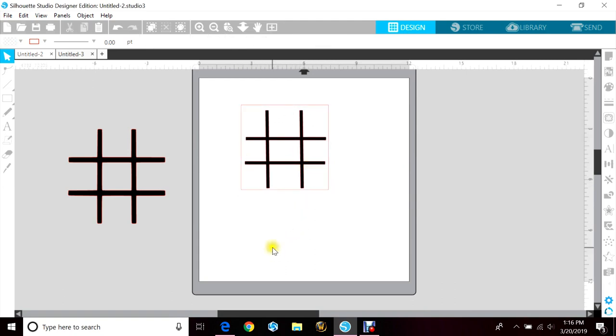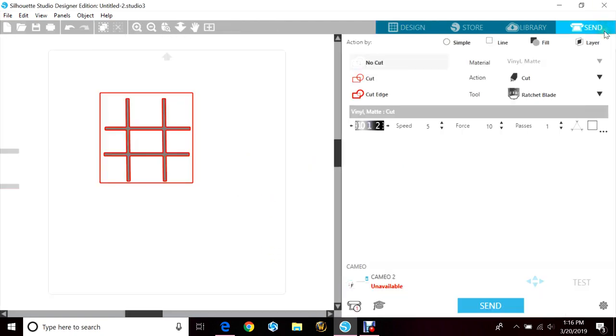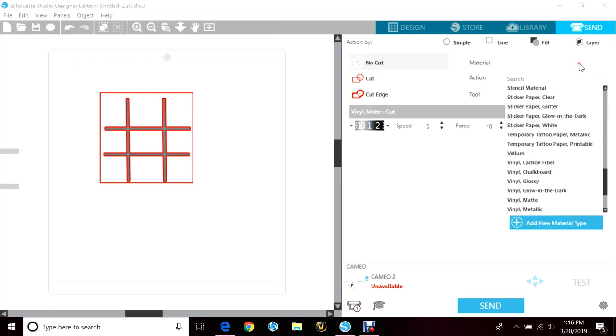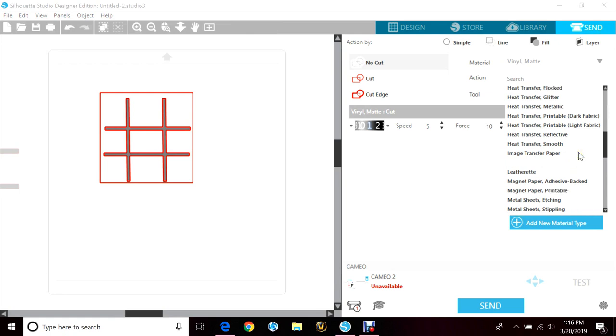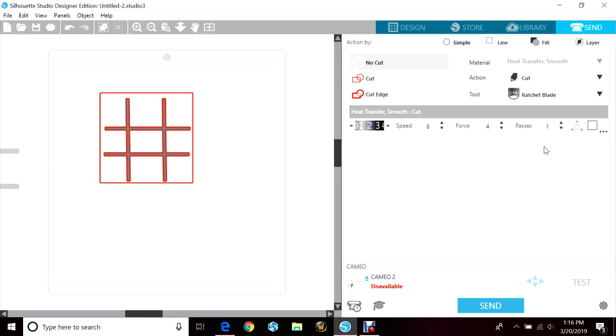So we're going to go to send and we're going to use HTV on this. So we're going to go up to the heat transfer material and I'm just going to select smooth because it's just regular, and then we're going to go ahead and send that.